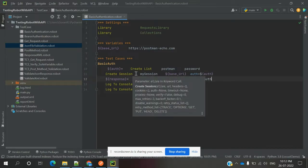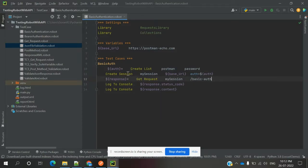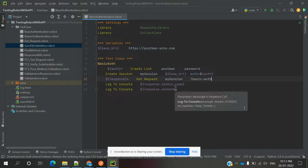Create session also takes authorization and headers. These two things we can pass in any place.